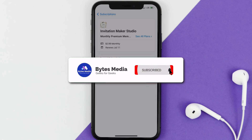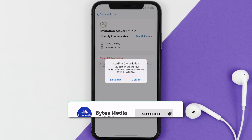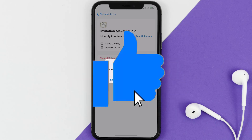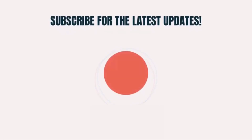If you did, make sure you give it a thumbs up to see more videos like this, and don't forget to hit that subscribe button. We'll see you in the next one.